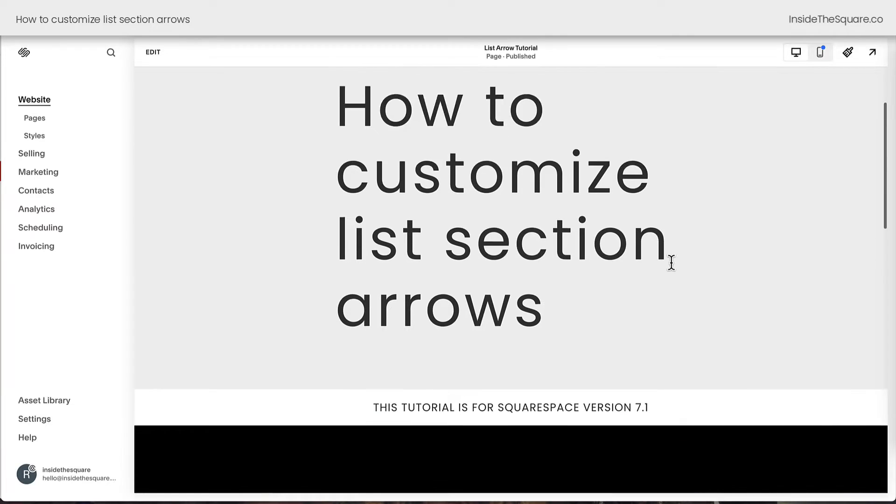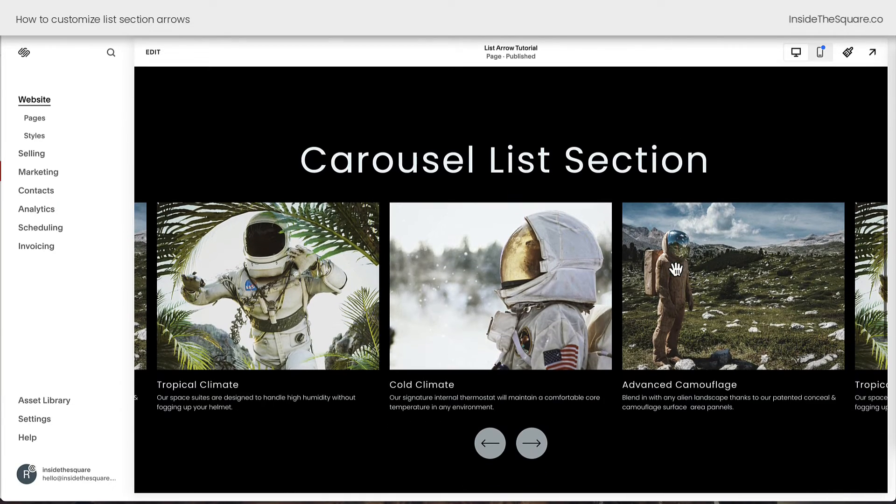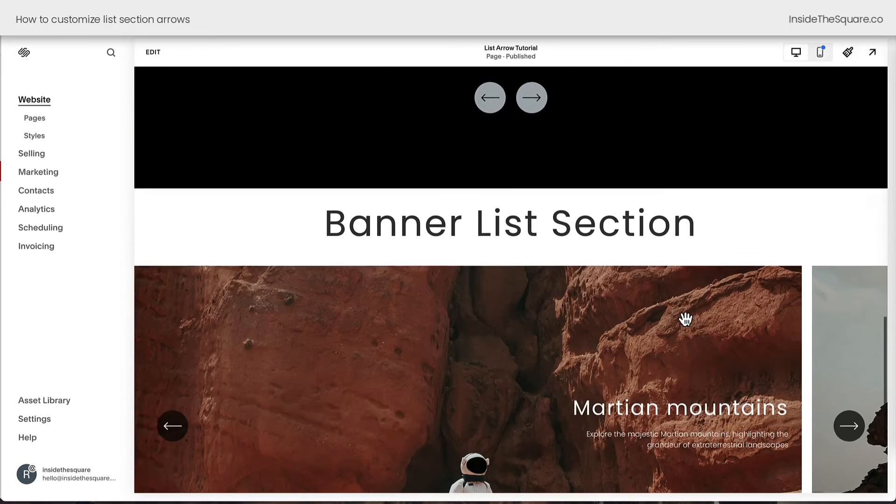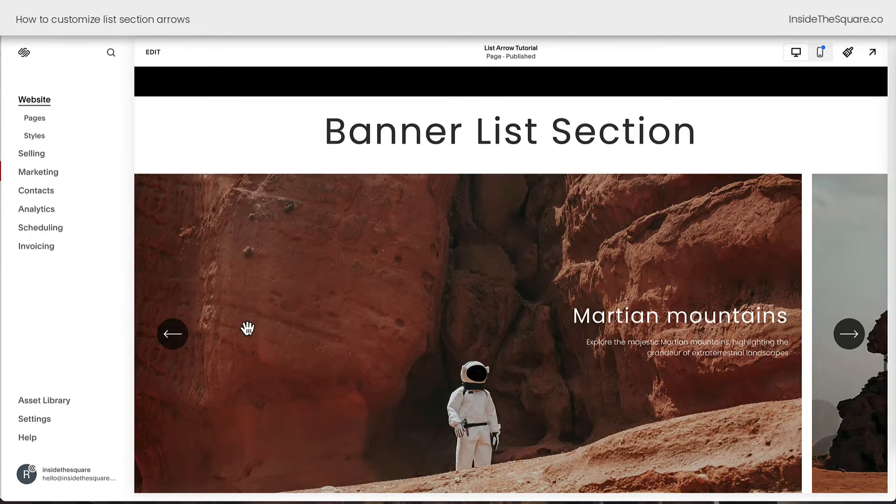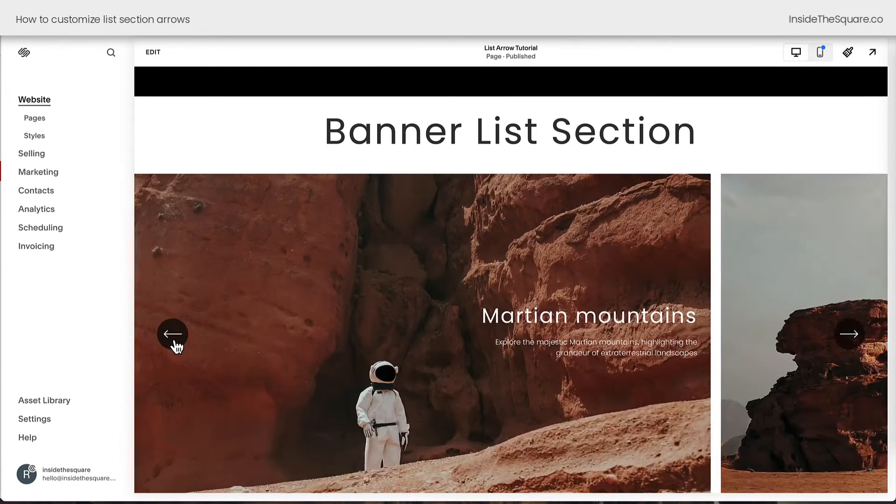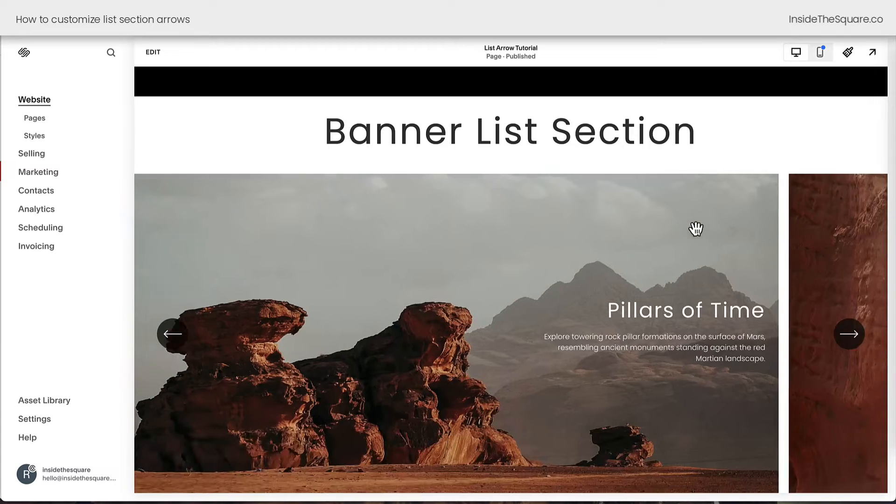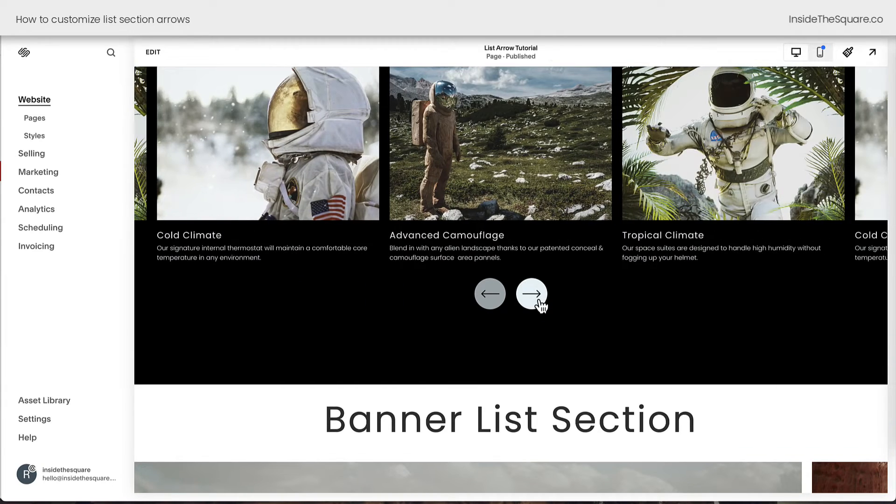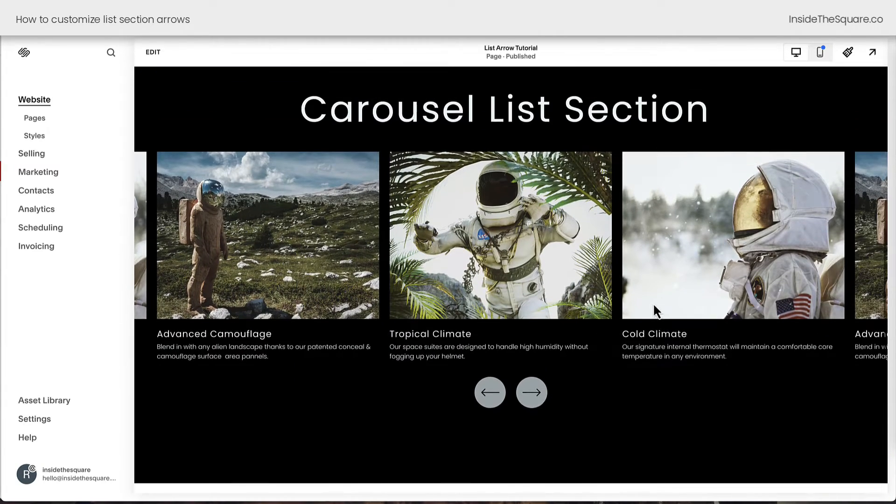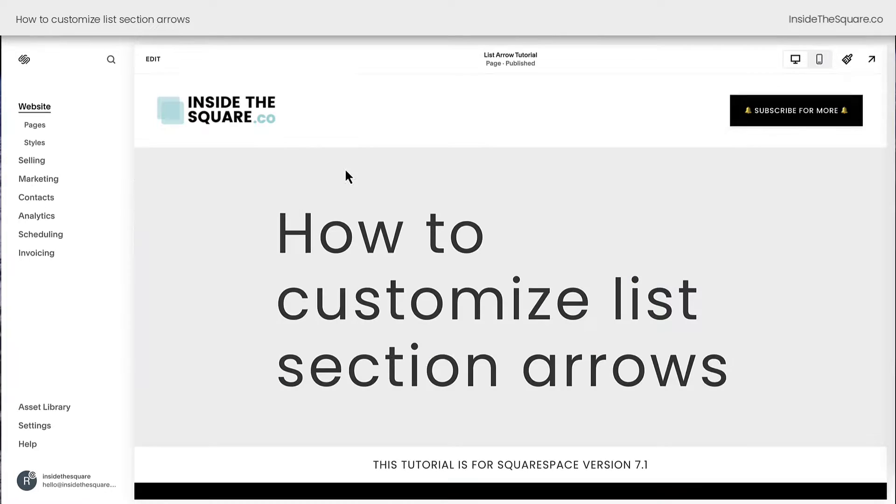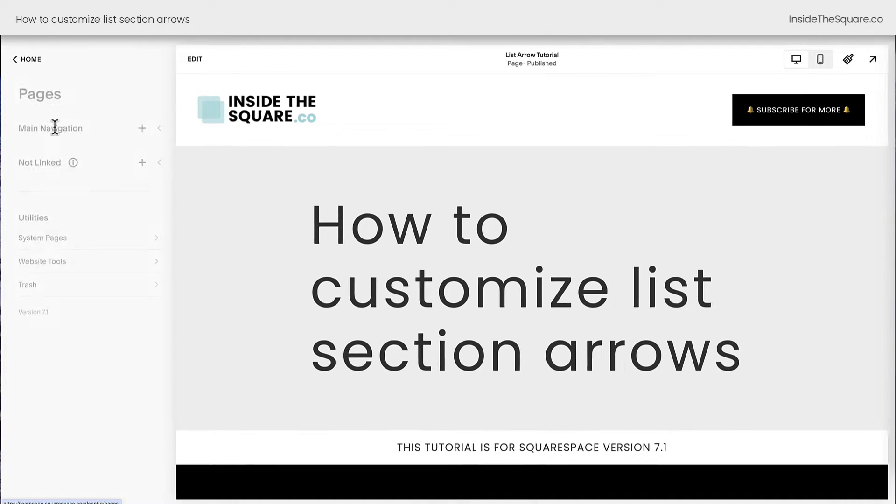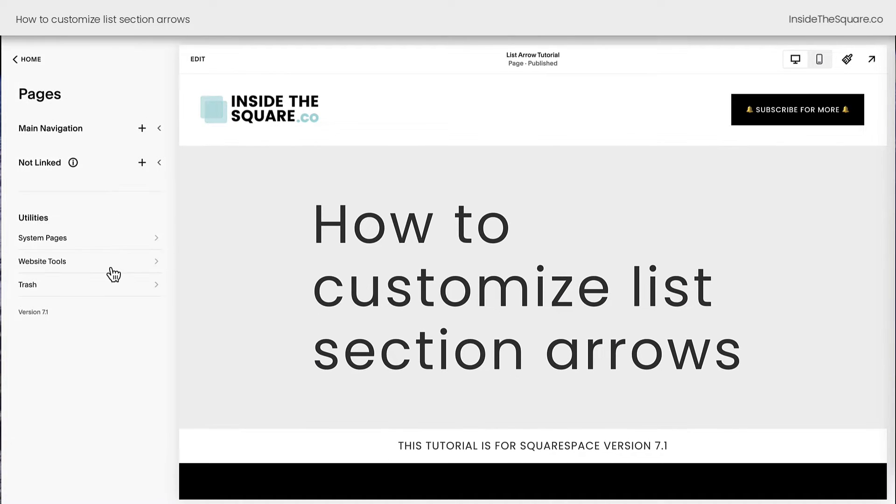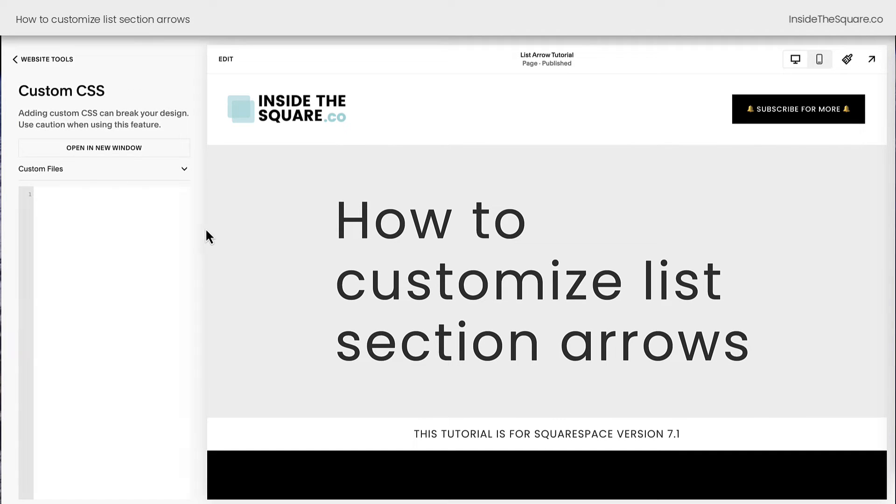Here we are inside Squarespace and I have two different list sections, a carousel list section and a banner list section. Both of these have these arrows that show up automatically to help us scroll through the content of these different types of list sections. I'm going to navigate to Pages, then I'll select Website Tools, and then Custom CSS.